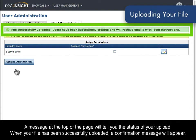A message at the top of the page will tell you the status of your upload. When your file has been successfully uploaded, a confirmation message will appear.